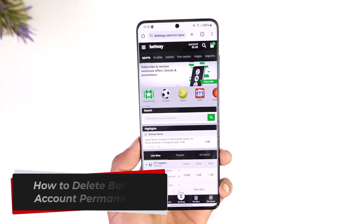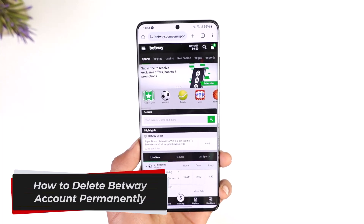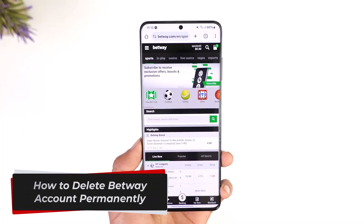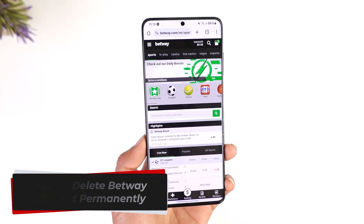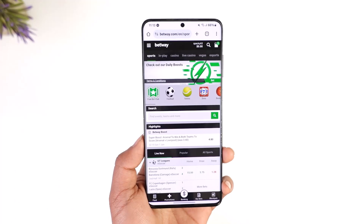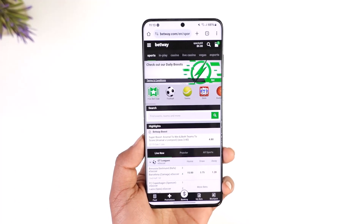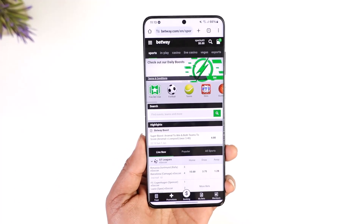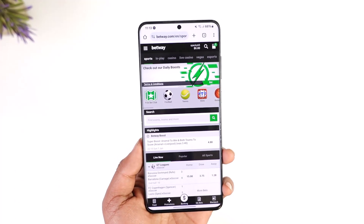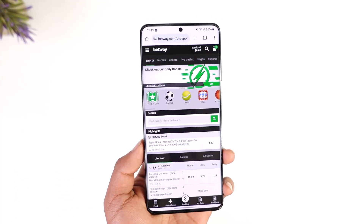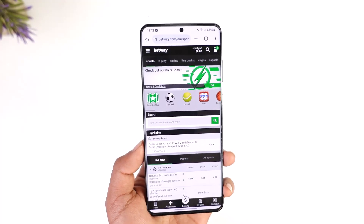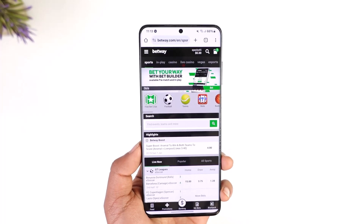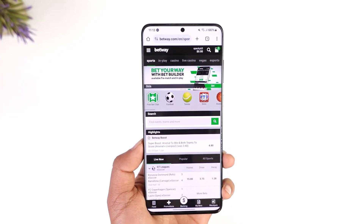Hey everyone, welcome back to the channel. In this video, I will guide you on how to delete your Betway account permanently. Make sure to watch the video till the end.